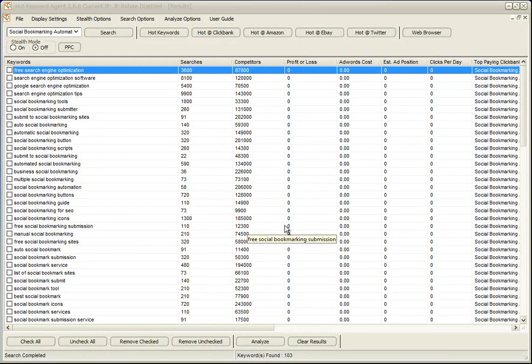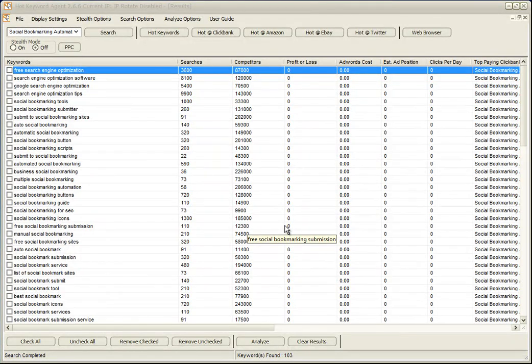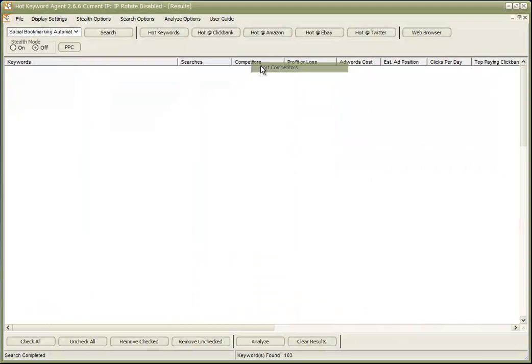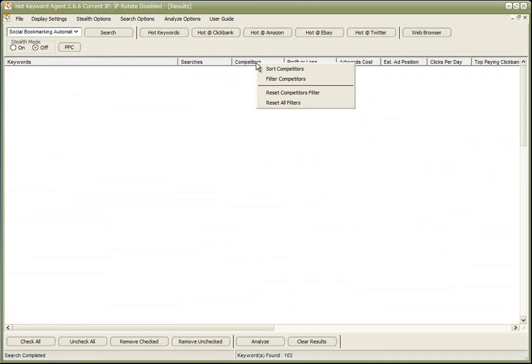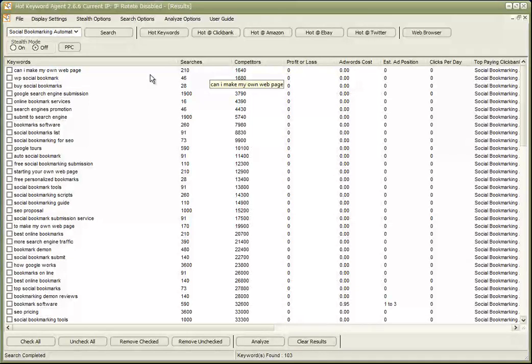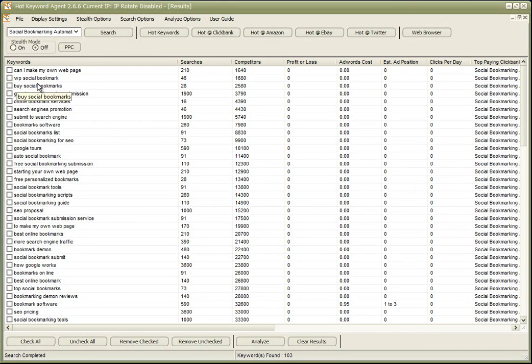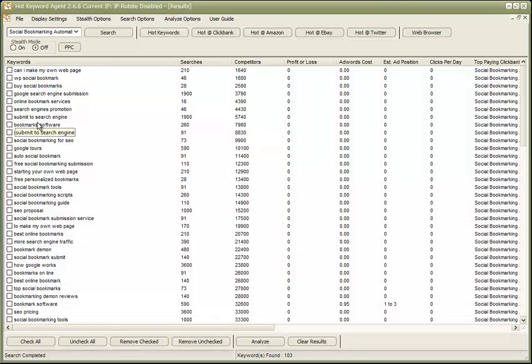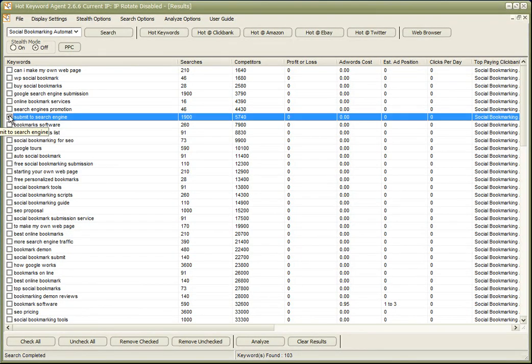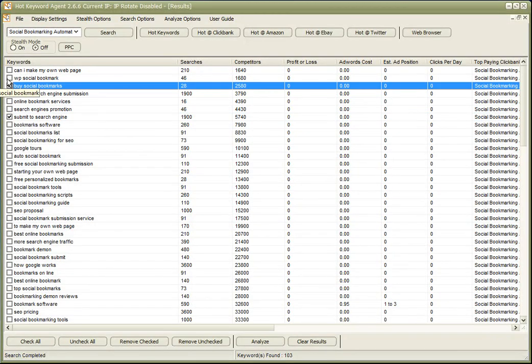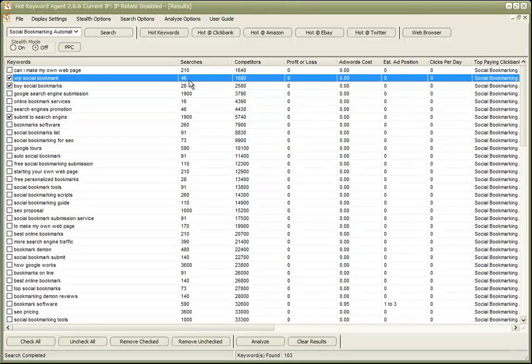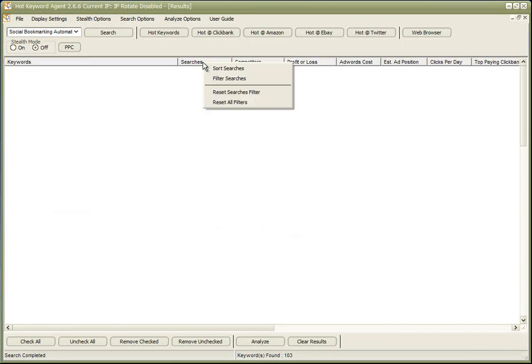And now I'm going to sort them by competitors, and this time I want to see the lowest number of competitors. Okay, so we have some obvious keywords coming here that maybe we want to ignore, but we could just filter these out if we wanted to reduce the list again.